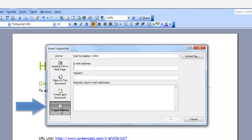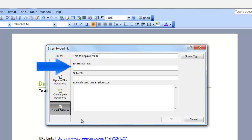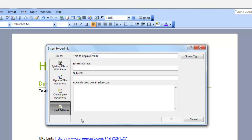In the Email Address option, you can enter an email address and a subject. What the link will do is, as soon as you click on that link in your document, it will open up an email dialog box.